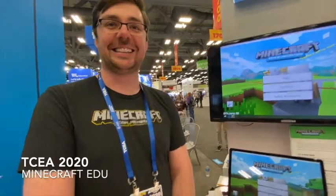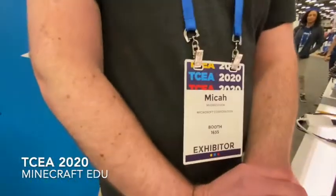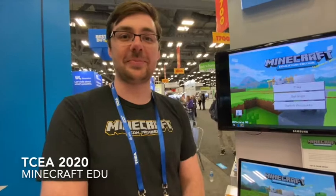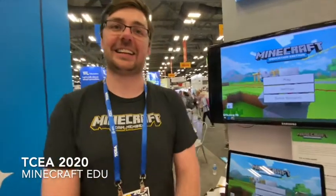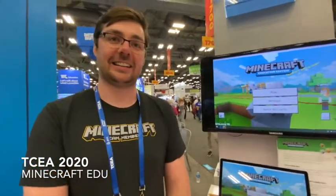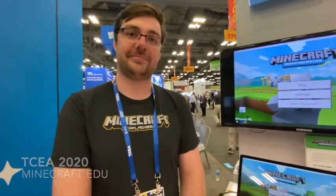This is Micah Myers-Kopf. Hi Micah, how are you? Hi Tim, glad to be here today. We are talking about Minecraft EDU, the education version.